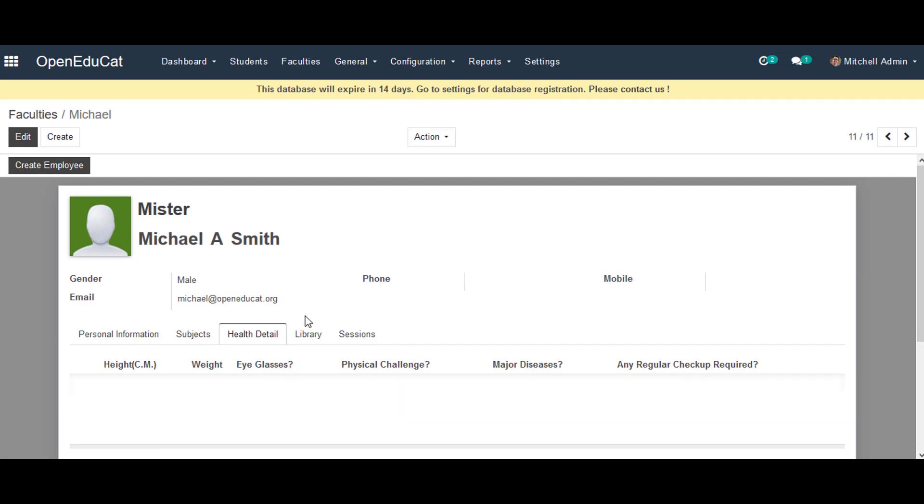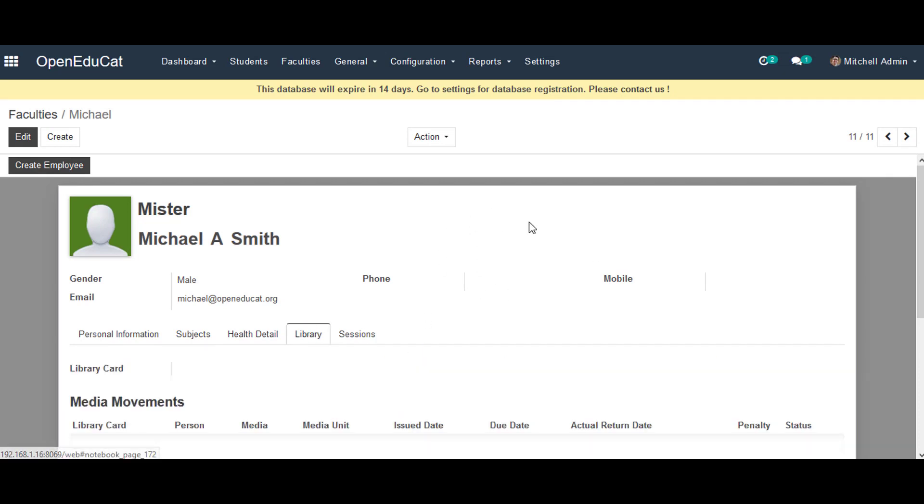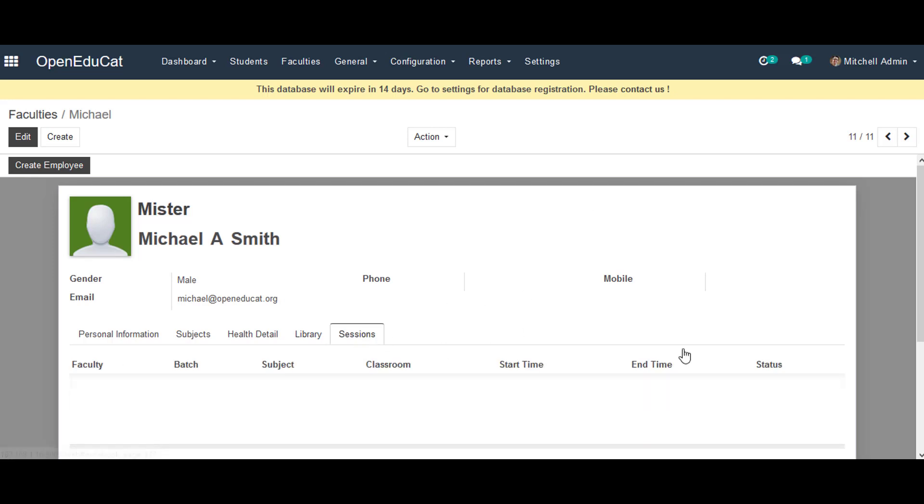In the Library tab we can check all the library card details of that particular faculty when they get the library card, and then all the session details when they get created on the sessions from the institute.